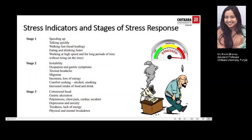Stress indicators are danger signals that alert people to the fact that they are subjecting themselves to stress and pressure. These indicators can be physical and emotional. Stage one indicators include speeding up, talking quickly, walking fast, eating and drinking faster, and working at higher speed or for long periods of time without tiring. Stage two includes irritability, dyspepsia and gastric symptoms, tension, headache, migraine, insomnia, loss of energy, comfort-seeking through alcohol or smoking, and increasing intake of food and drink.